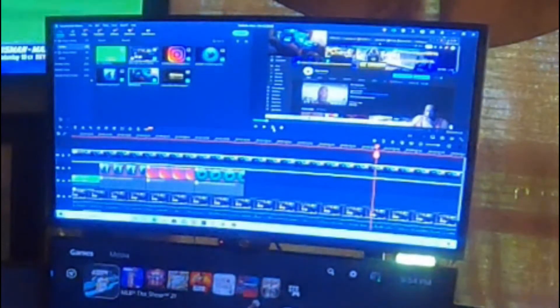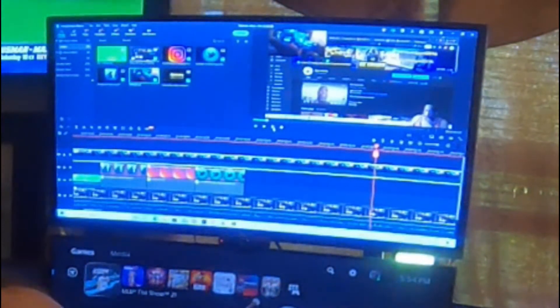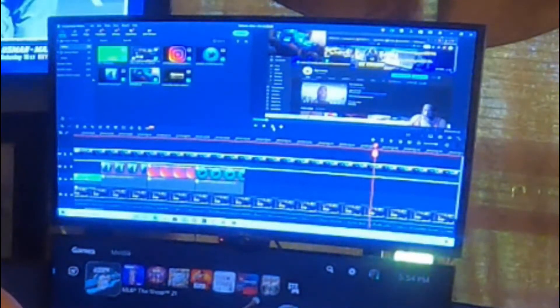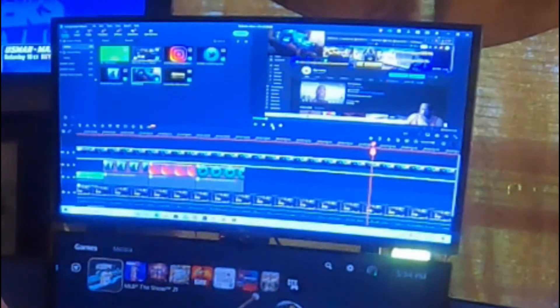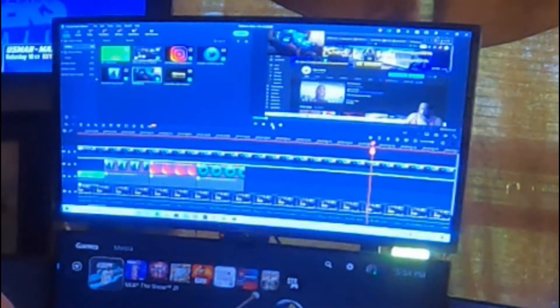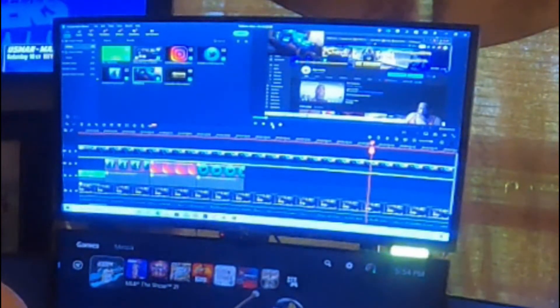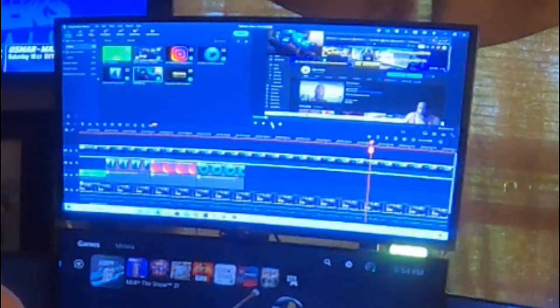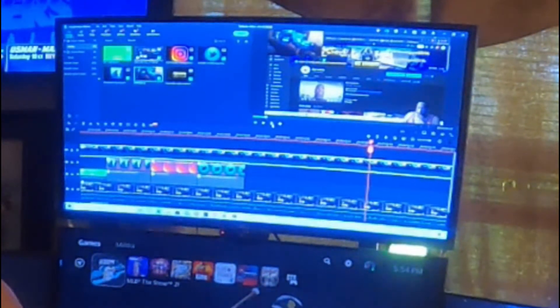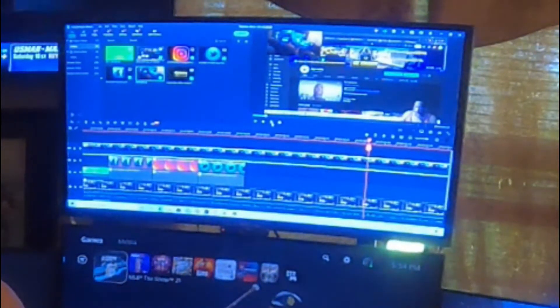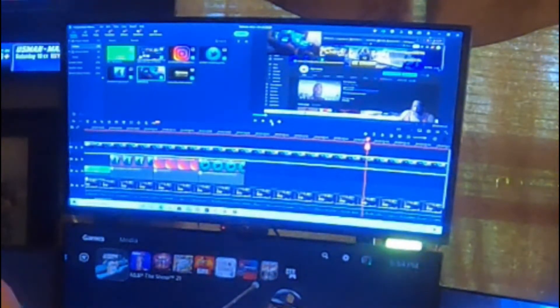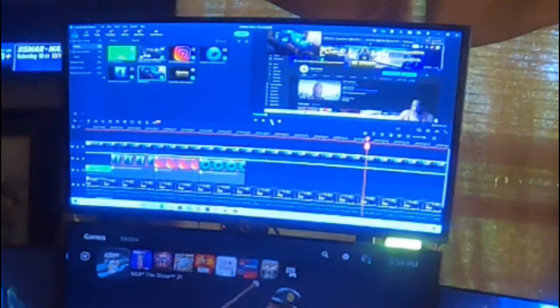I use Filmora because it's easier. Shotcut has a lot of features you have to learn. I can't think of the other one right now, but when I get the name I'll let y'all know. There's a lot of editing software out there.